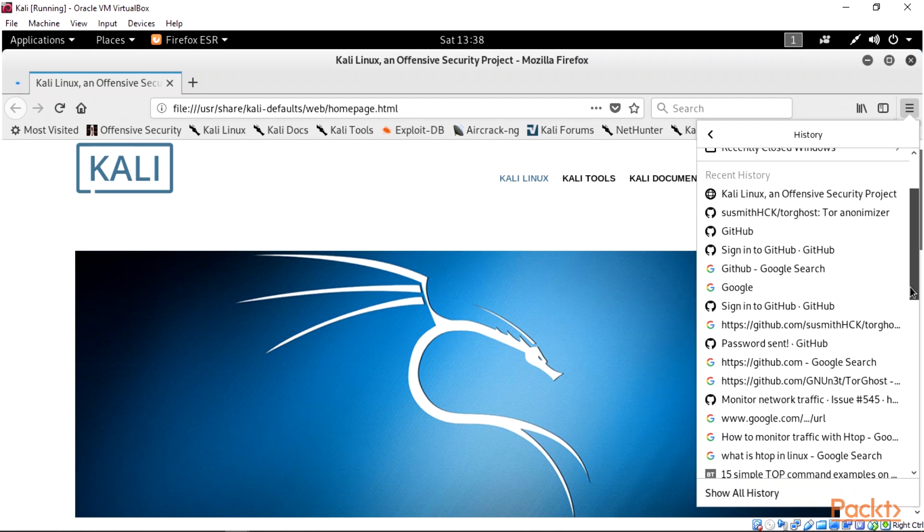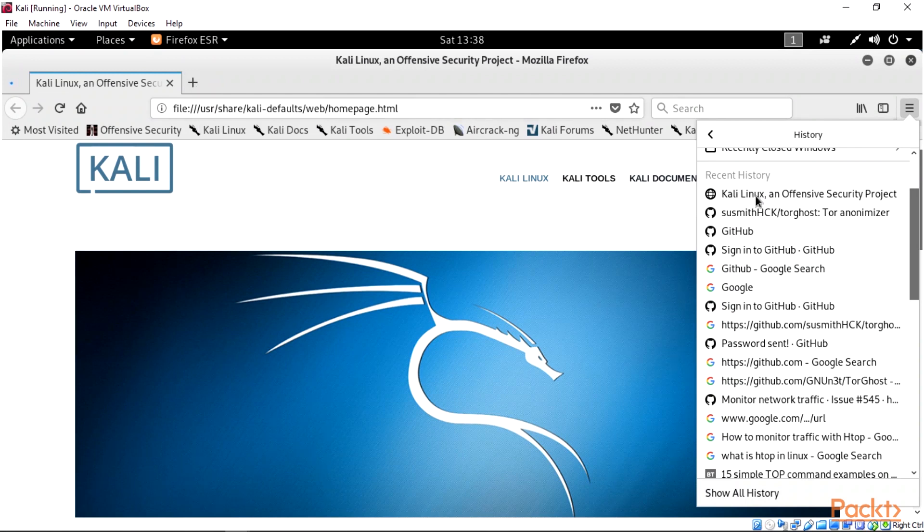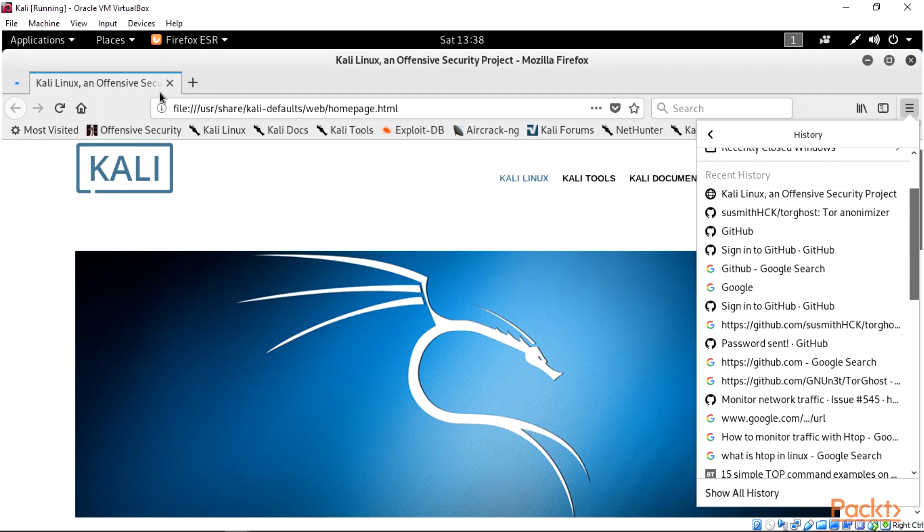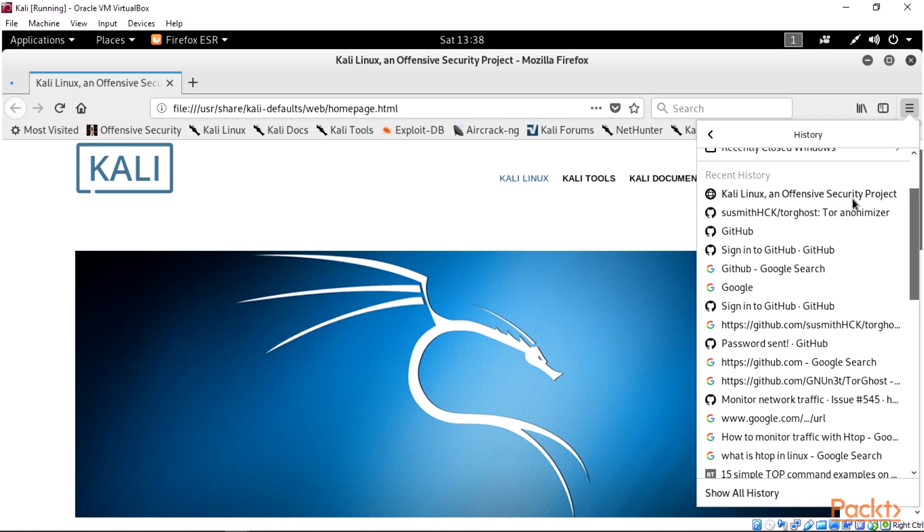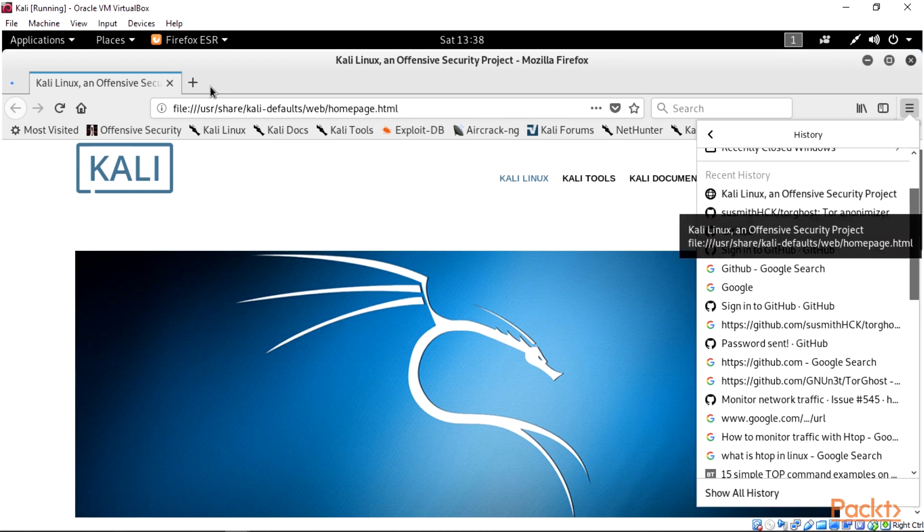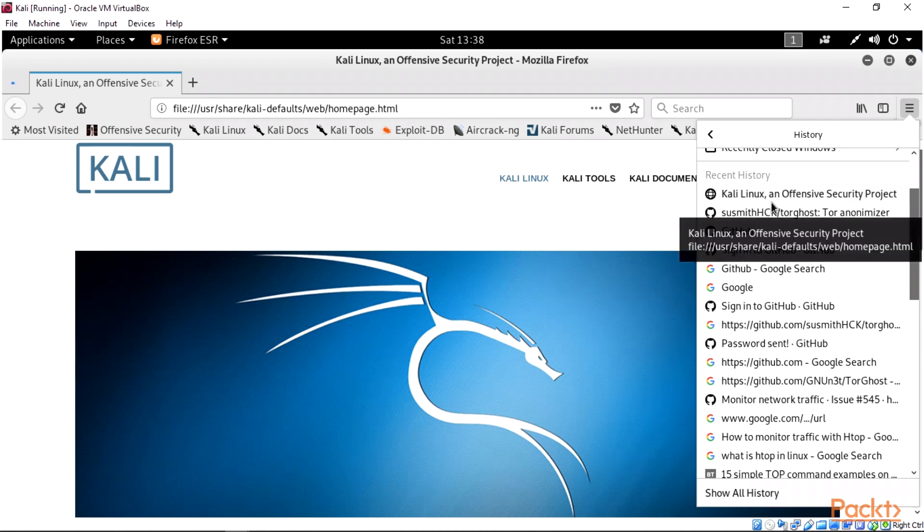If I try typing a particular website on this tab, it's going to be showing over here. Because I opened the Firefox browser and we have Kali Linux as the default main page, you can see that we have the first row over here. When I type in other websites, that is what is going to happen.